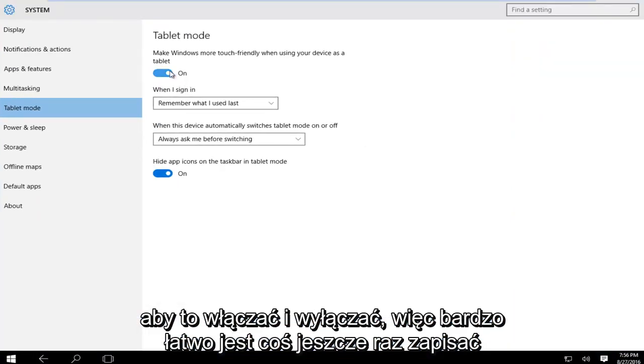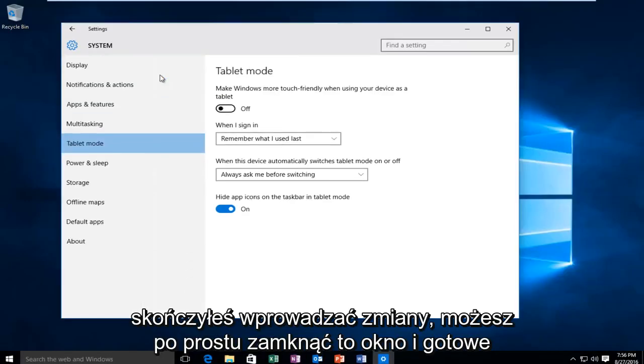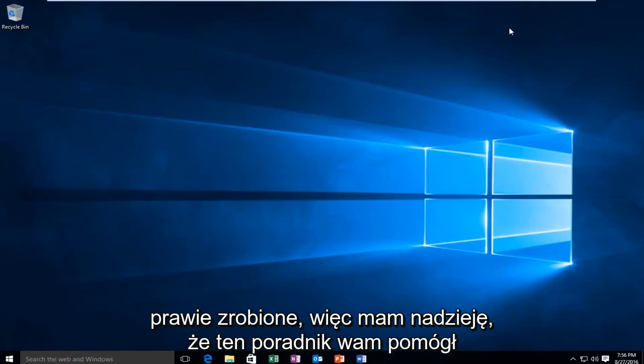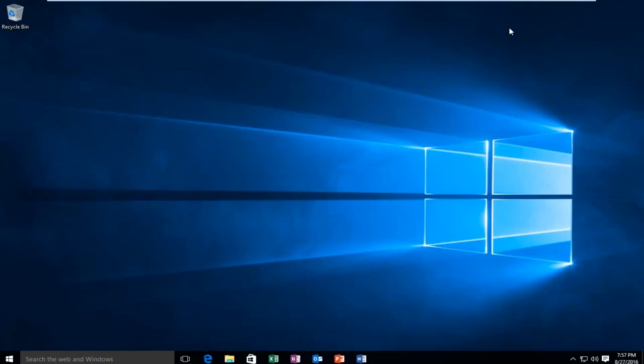It's very simple, there's nothing else to save. Once you're done making your changes you can just close out of this window and you're pretty much done. I hope this tutorial helped you guys out and I will see you in the next video. Goodbye.